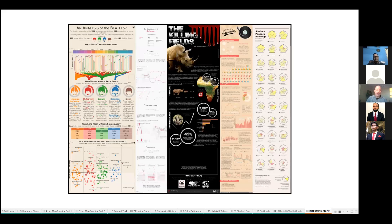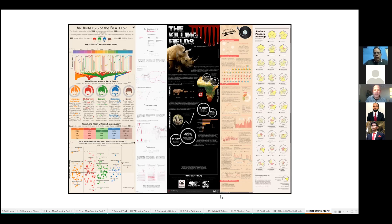That was a lot of information. I see some stuff coming through in the chat — I'm not actually checking it, so if there are questions people want to ask now or save for later, that's fine. We can take a five-minute Q&A right now. Anybody has any questions for Kevin — you can unmute yourself or ask in the chat.